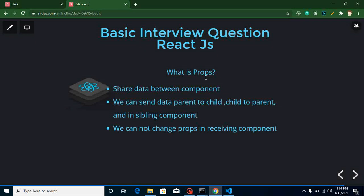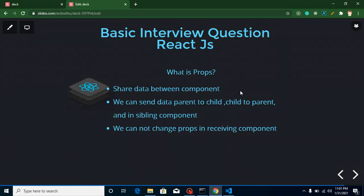For sharing data outside a component, we use props. What are props? Props are used for sharing data between components — from parent to child, child to parent, or between sibling (parallel) components. One important thing: we cannot change the props value in the receiving component. So if you are sending data from component A to component B, you can change the props value in component A but not in component B, because B is the receiving component. Keep that in mind.